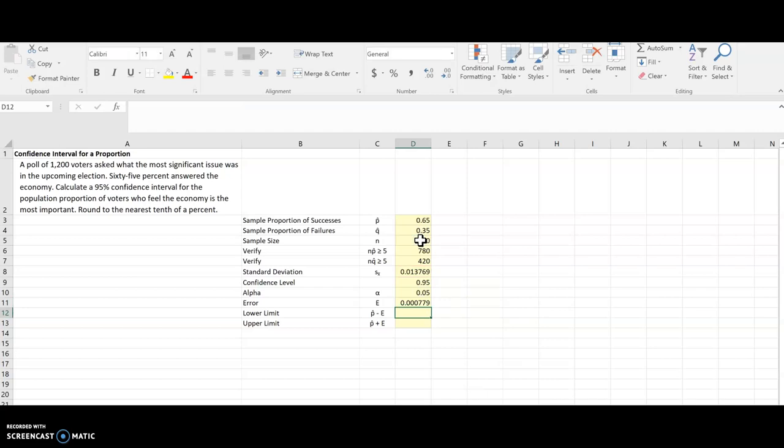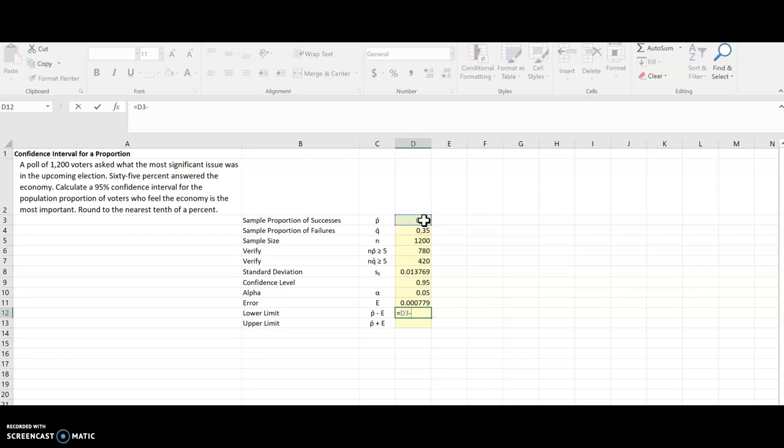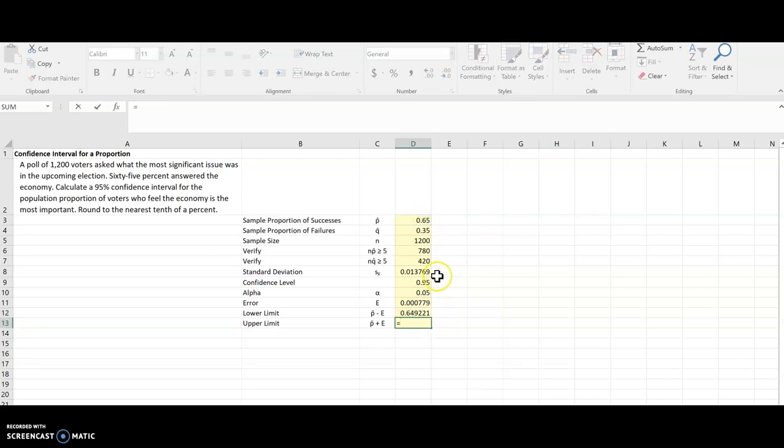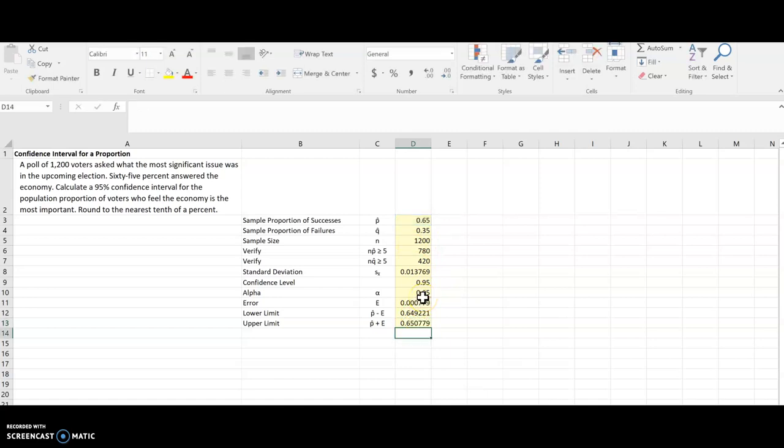And to find the lower and upper limit for the confidence interval, I'll start with my equals. And it's P-hat minus the error for the lower limit, and P-hat plus the error for the upper limit. And I've got my confidence interval.